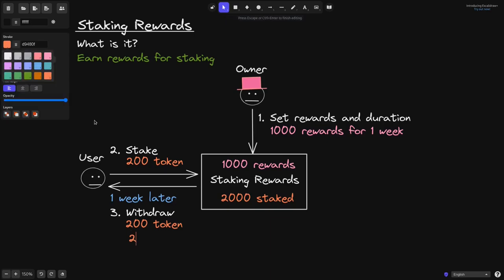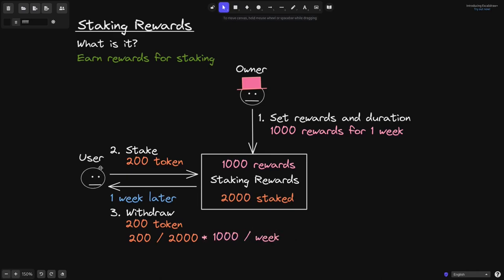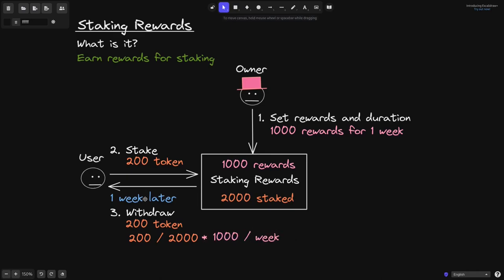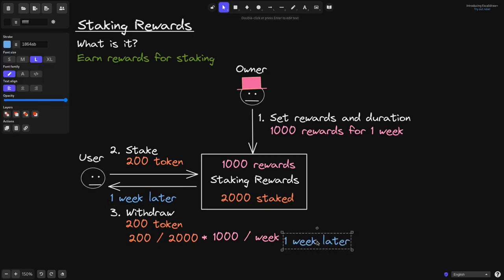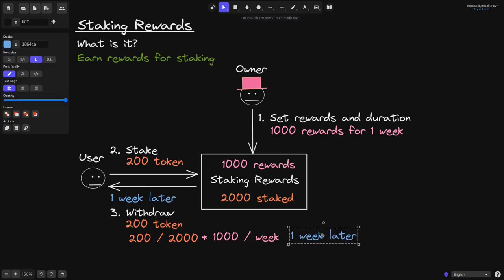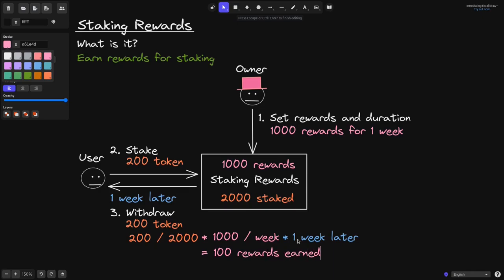This user staked 200 tokens out of the total of 2,000 tokens that were there. The amount of reward tokens that is being paid out is 1,000 tokens per week, and this user has staked it for 1 week. So we multiply this by 1 week. So this will be equal to 200 divided by 2,000 is 1 over 10 times that by 1,000. That'll be 100 per week times it by 1 week, and we get 100 rewards earned.